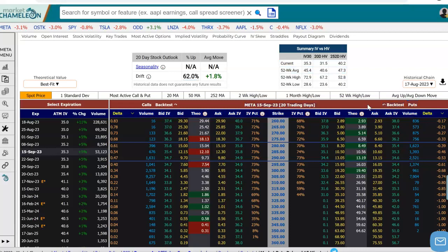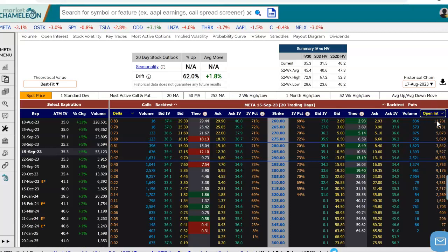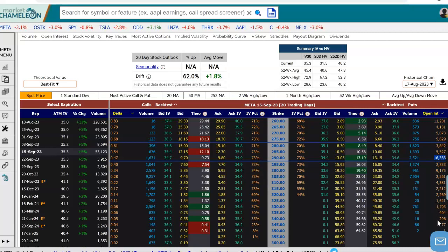Before we pull up a historical options chain, what I'm going to do first is try to pick an option that we'd want to go back and look at. I'm going to look at the open interest in Meta over here, and here we have the open interest associated with the corresponding put. So here are 16,363 contracts open in Meta on the 290 September 15th put, and that looks like the highest open interest in the put.